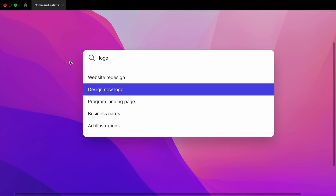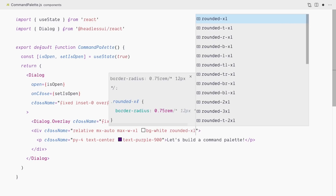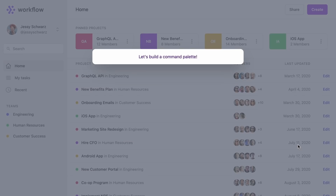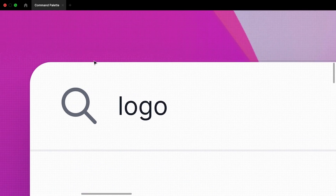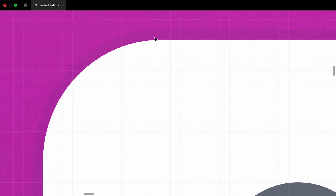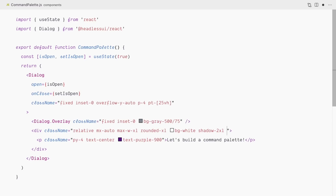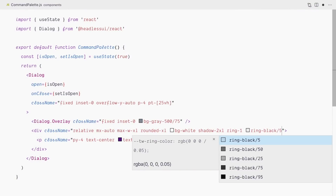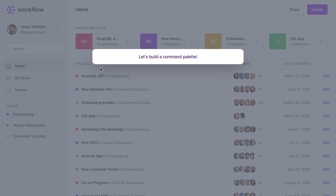Looking at our Figma design, we want rounded corners and a soft shadow. I'll add rounded-xl and shadow-2xl. If I zoom in on the edge of the box, there's a subtle border, which we'll achieve with a ring utility: ring-1 for width, ring-black for color, and /5 to reduce opacity to 5% — extremely subtle but adds a little depth. With this we have a really good foundation to build our command palette.